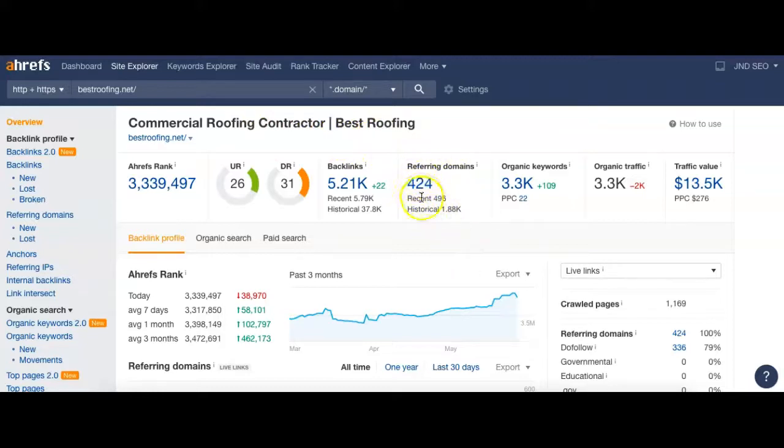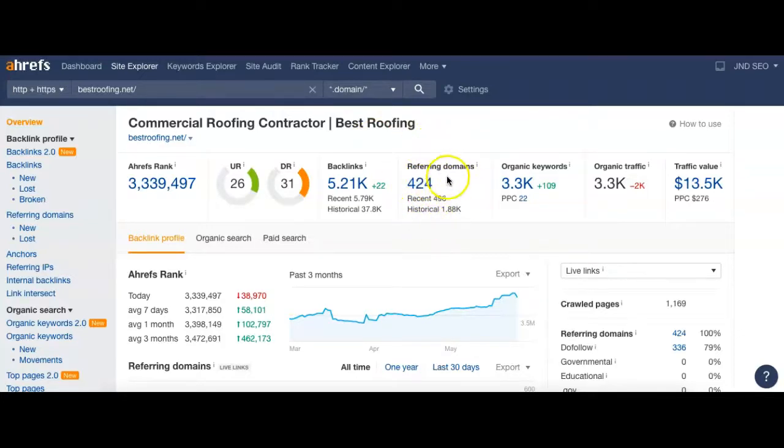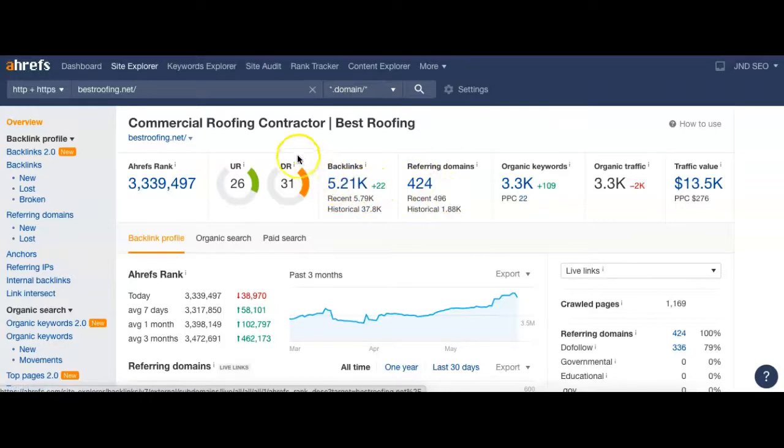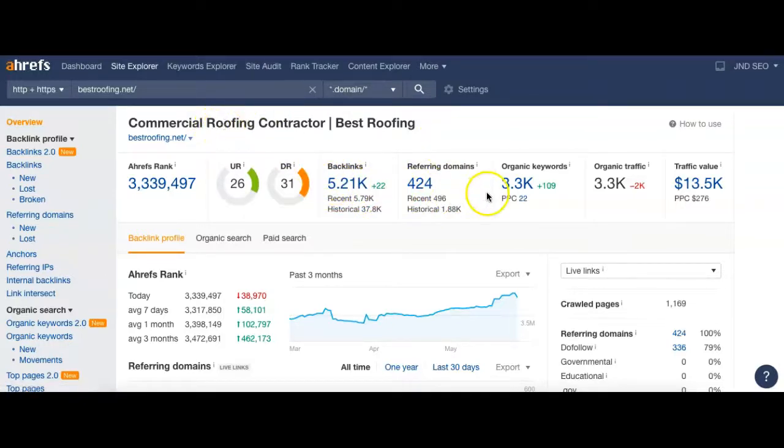Right now we're showing 424 referring domains. This just means that you have websites that you have links on, and those are these domains or websites. And of those 424 sites that you have links on, they're sending you guys back over 5,000 links to your page bestroofing.net.